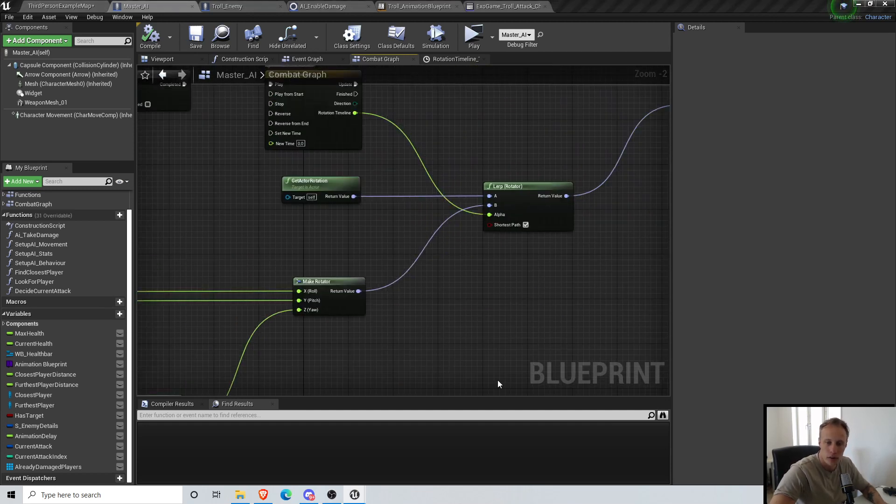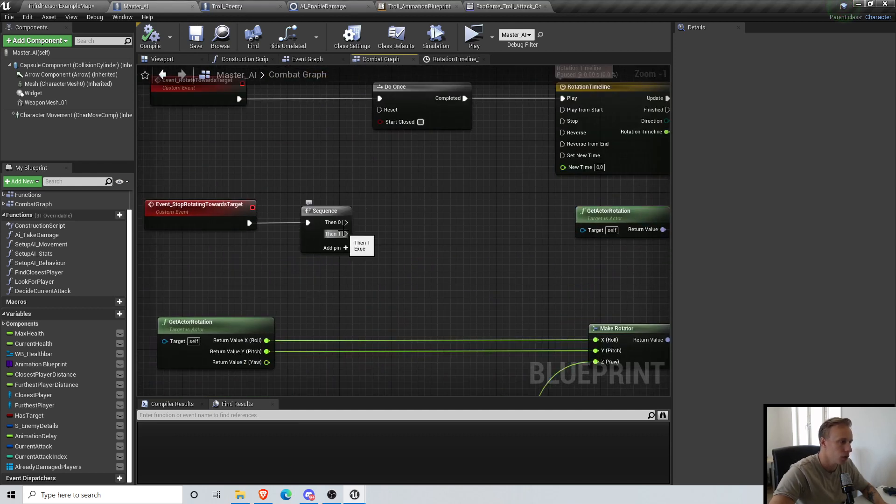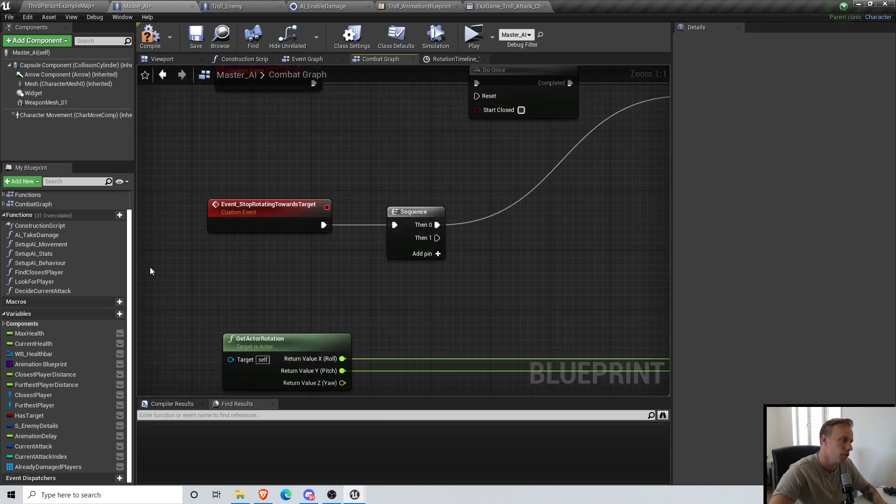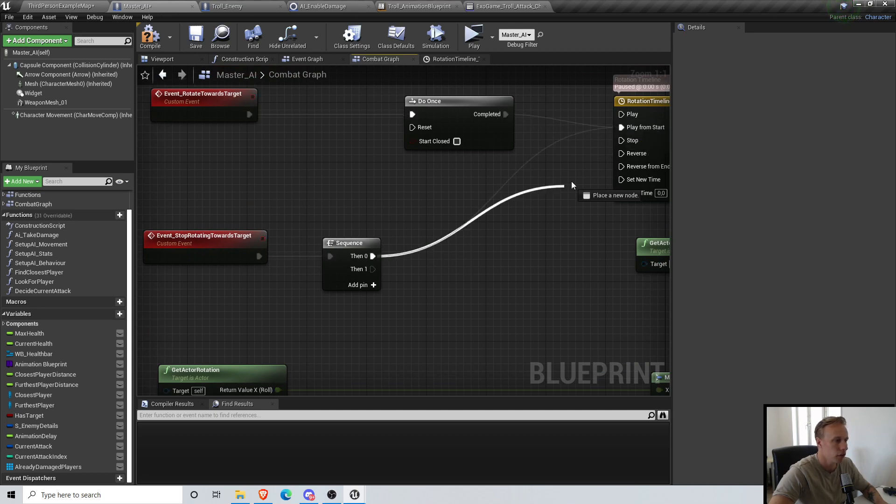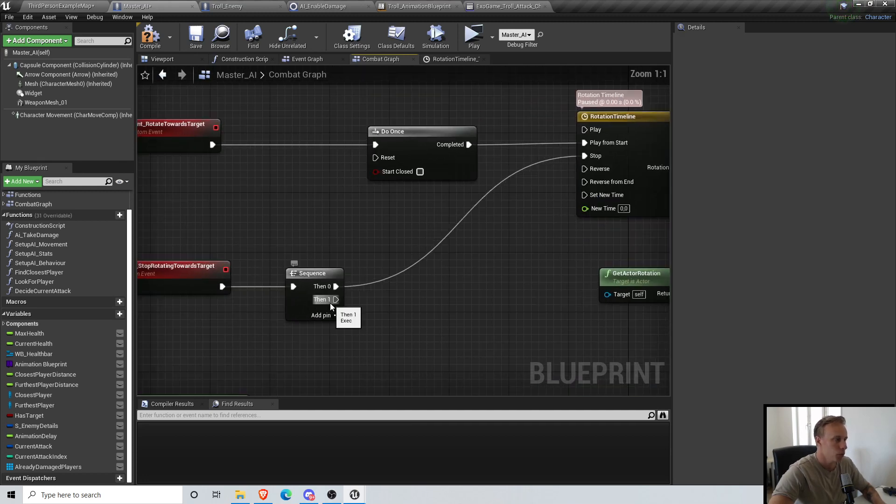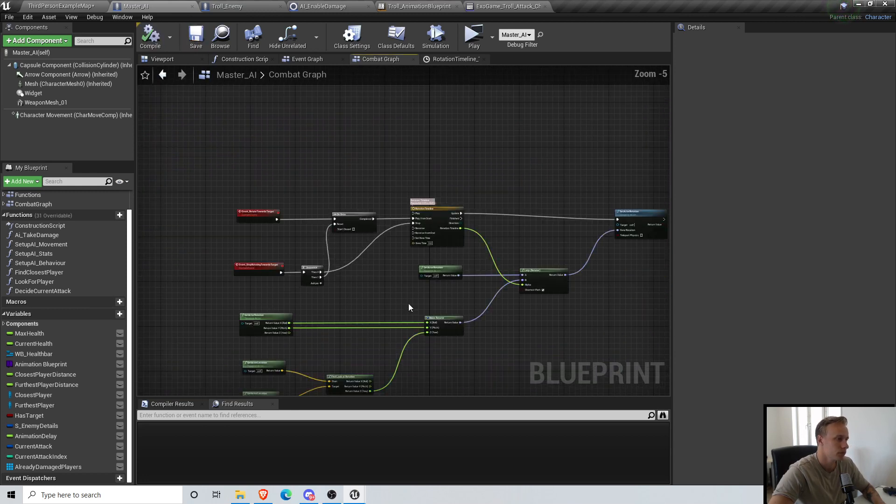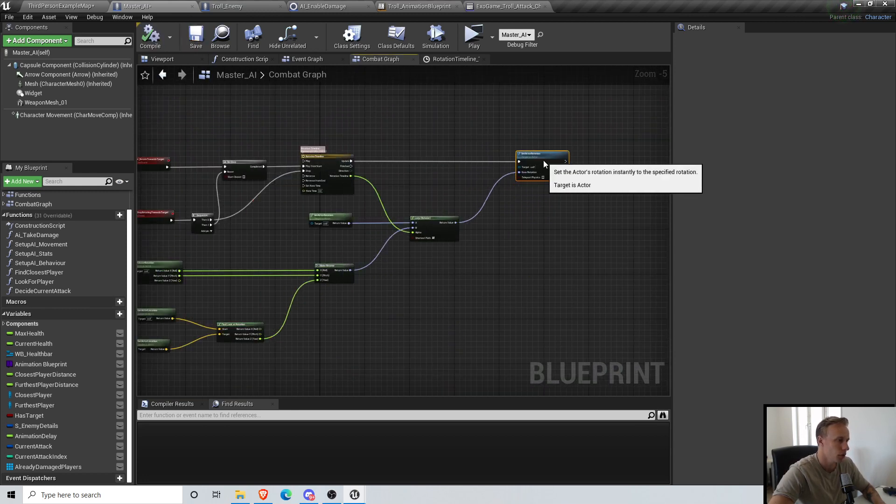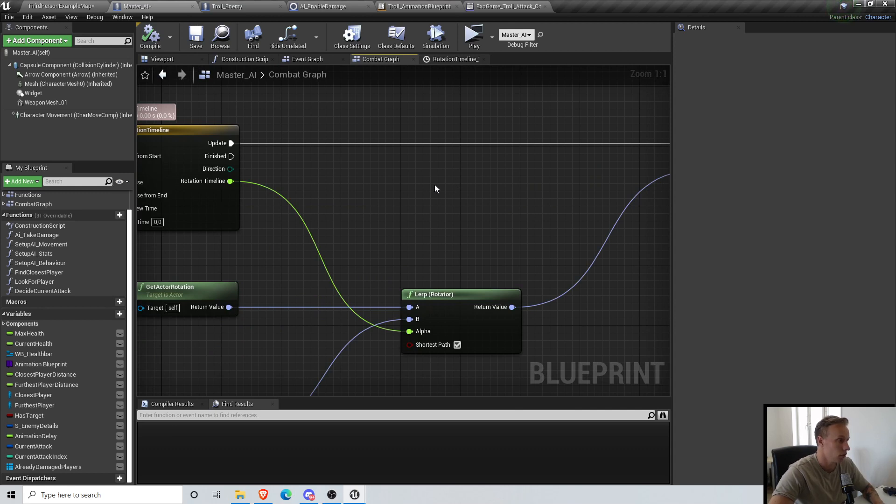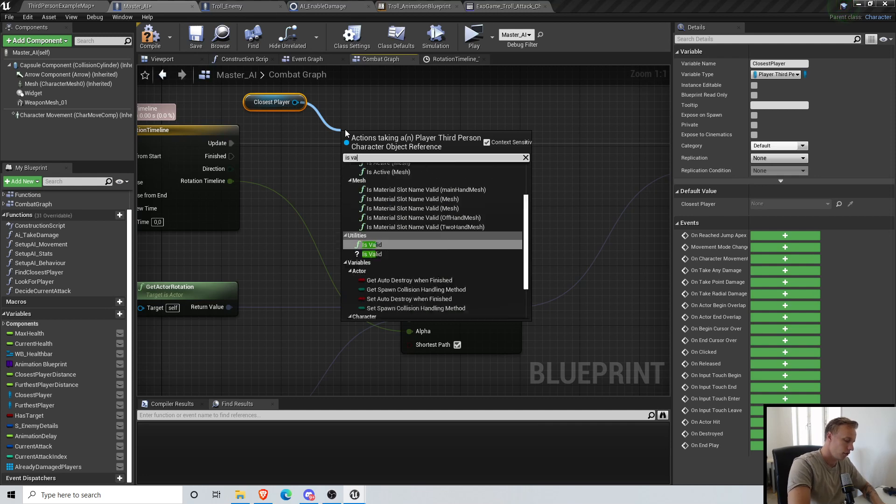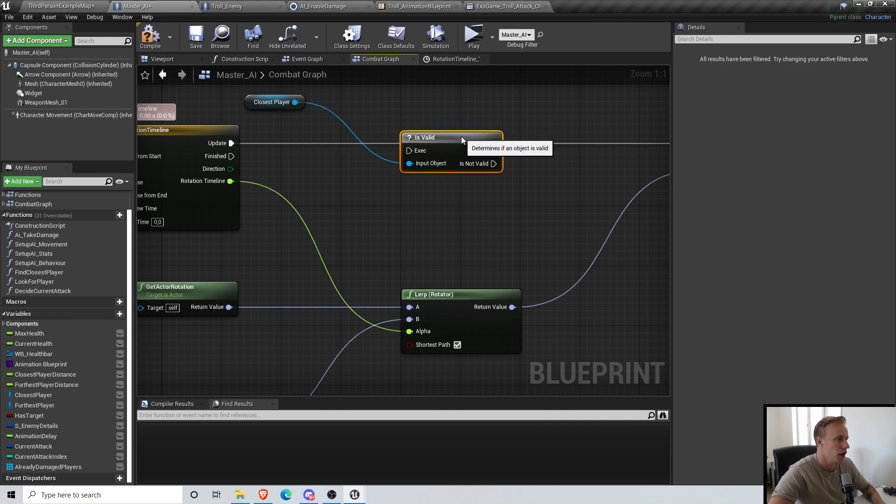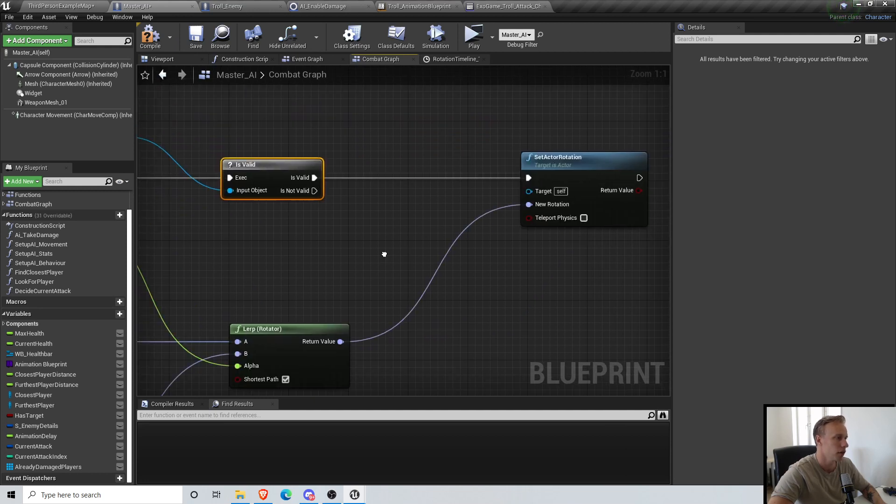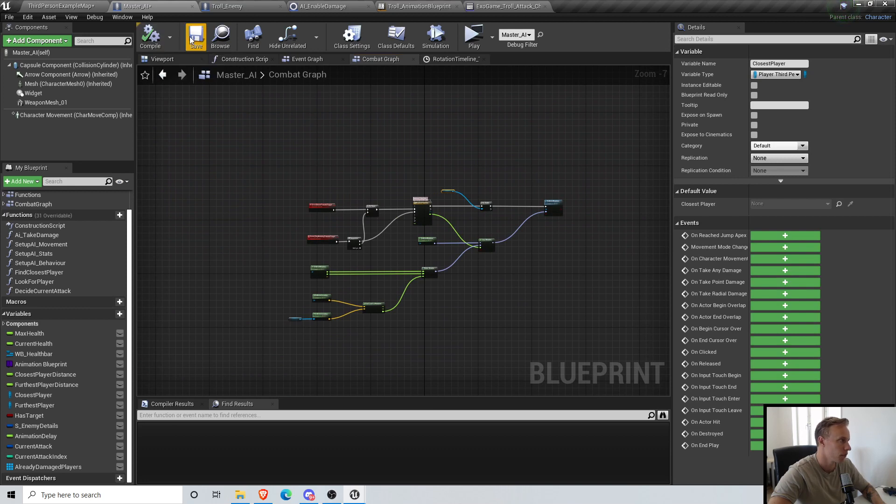That's nice. Basically what we're gonna do now is if we are stopping we are gonna stop. So if we trigger the stop function, this is gonna be Play From Start and this is gonna be Stop. And when we stop we are also gonna reset the Do Once. That should be it, actually. Also get the closest player, Is Valid, so that if we don't have a closest player target and we are for some reason doing an attack, it's not gonna update. Perfect.